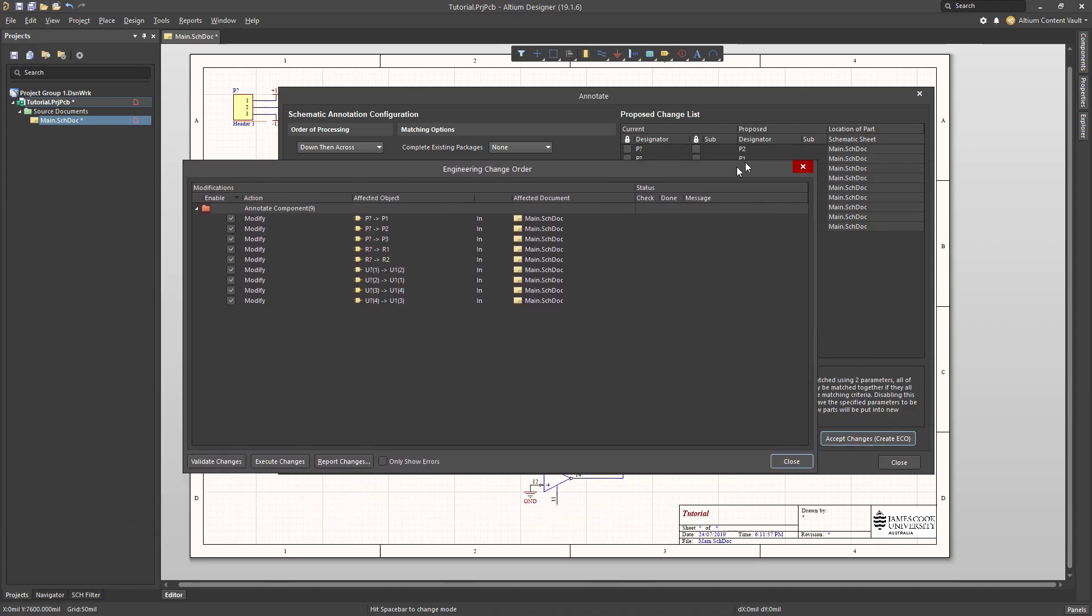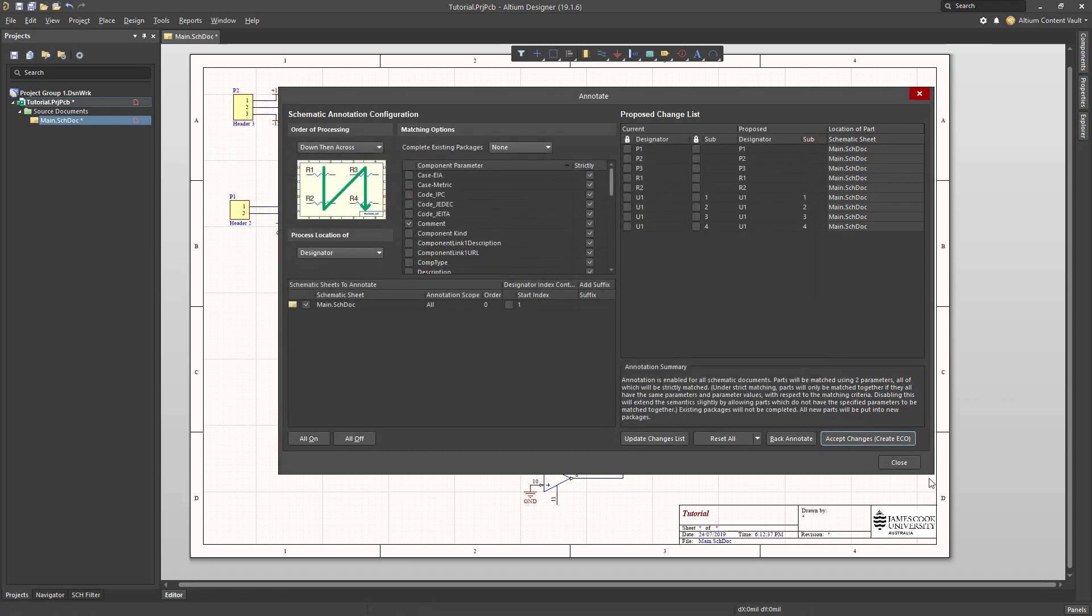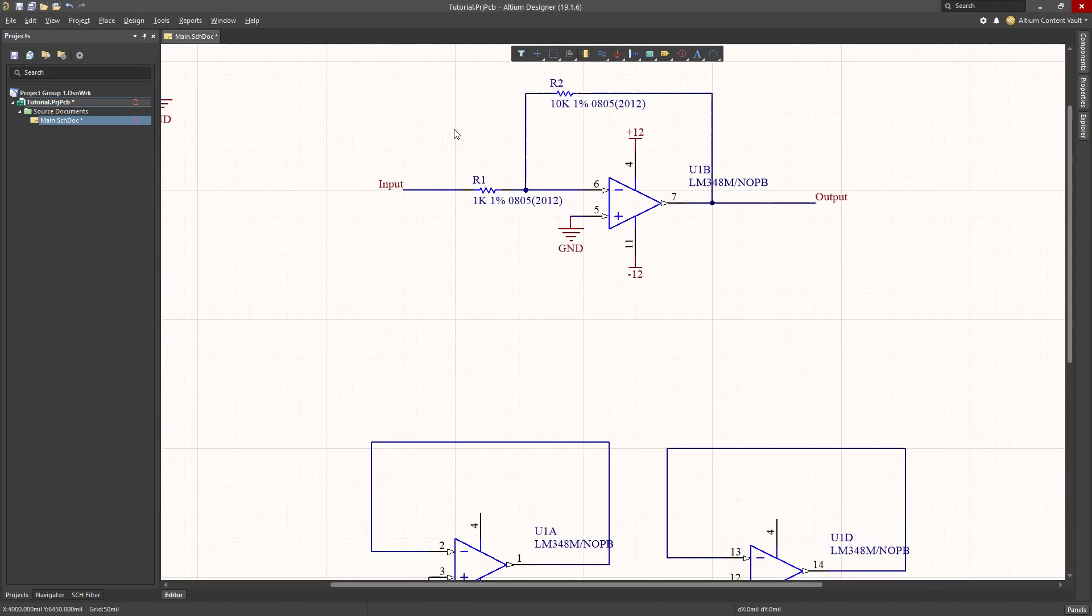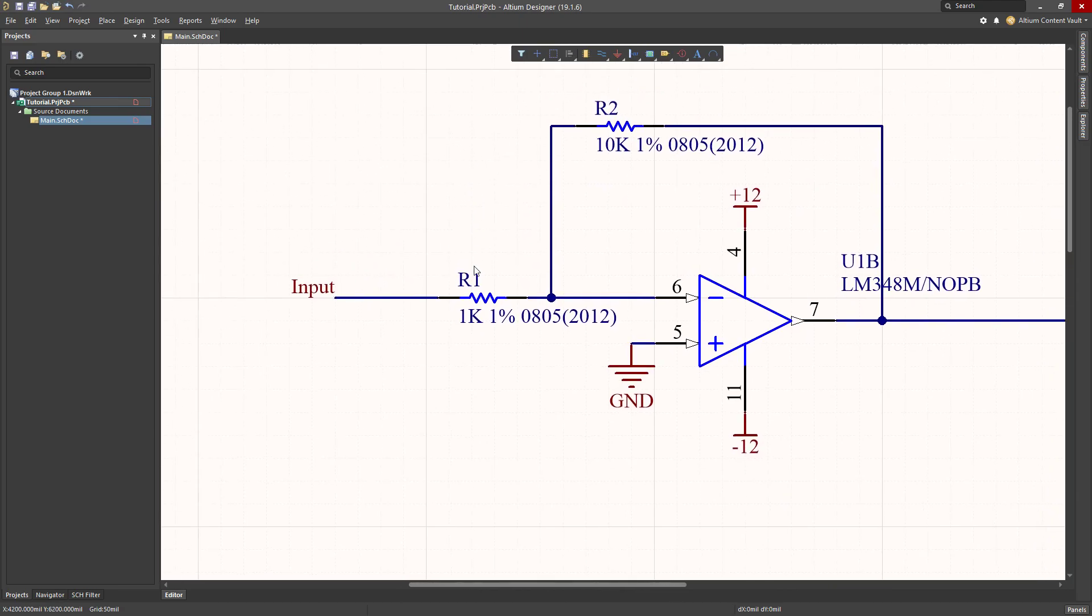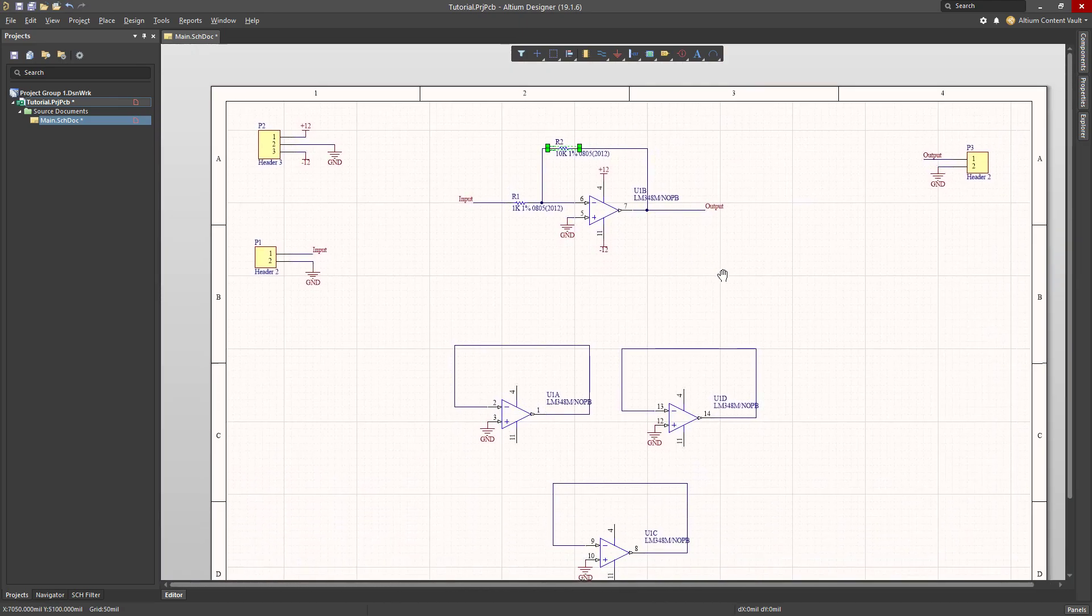It gives you a confirmed dialog, says I'm going to change this to this and so on. Happy with that. I hit execute. Close and close. So now all of my components now have nice numbered designators, which is very good.